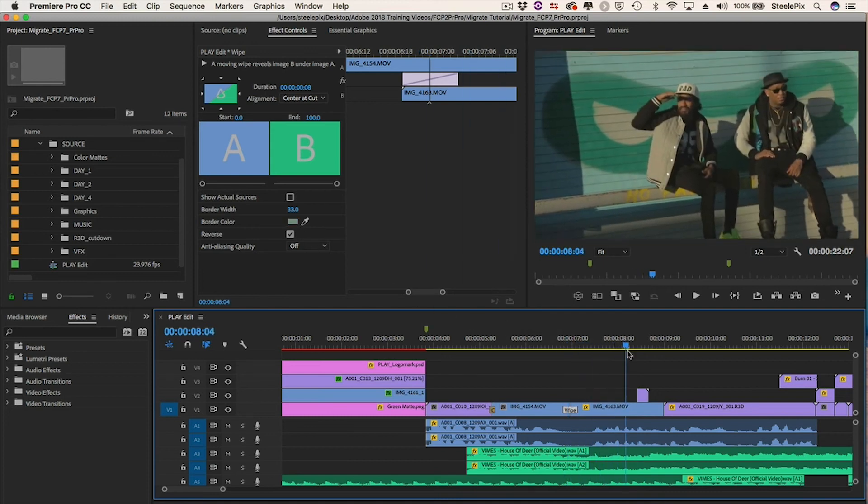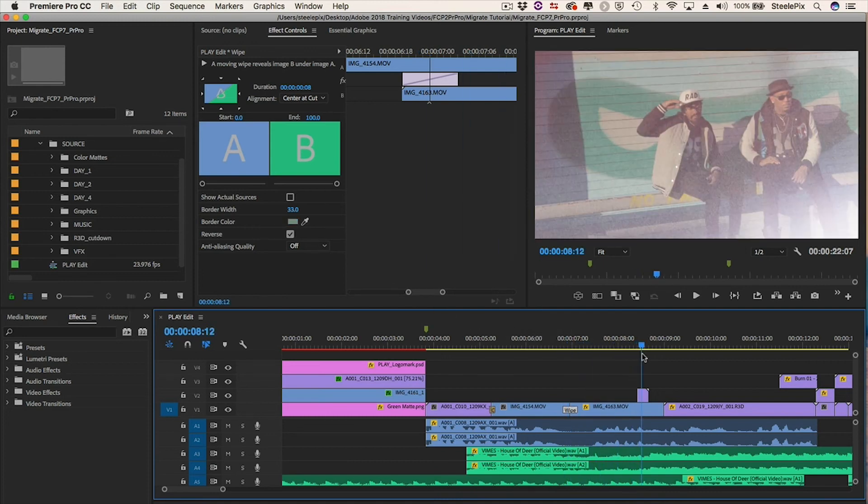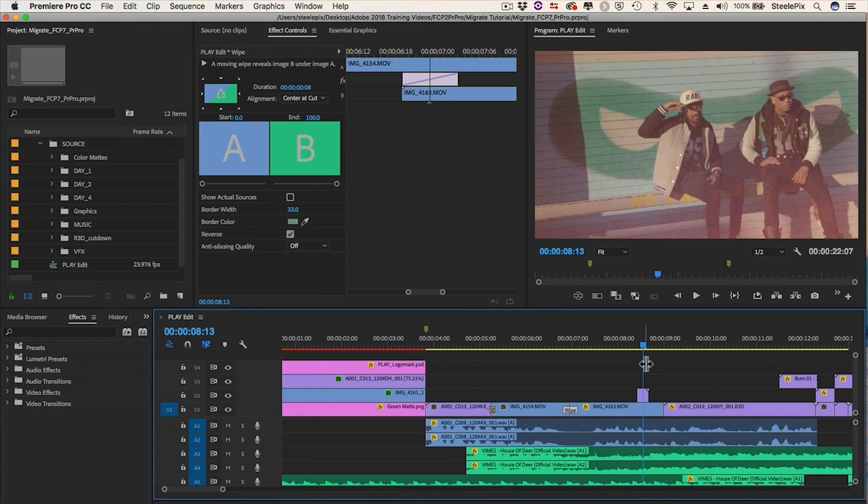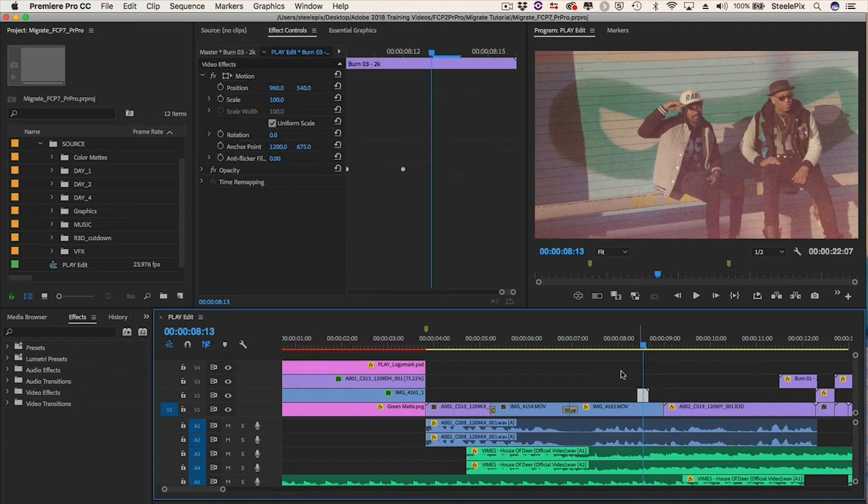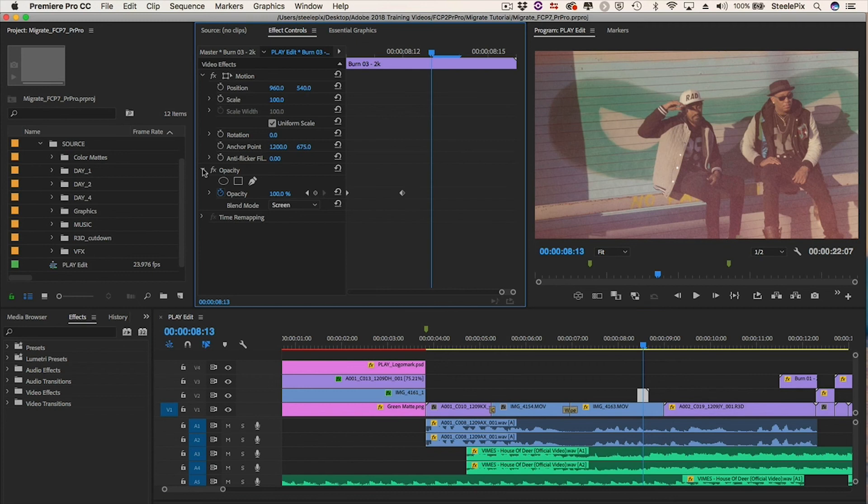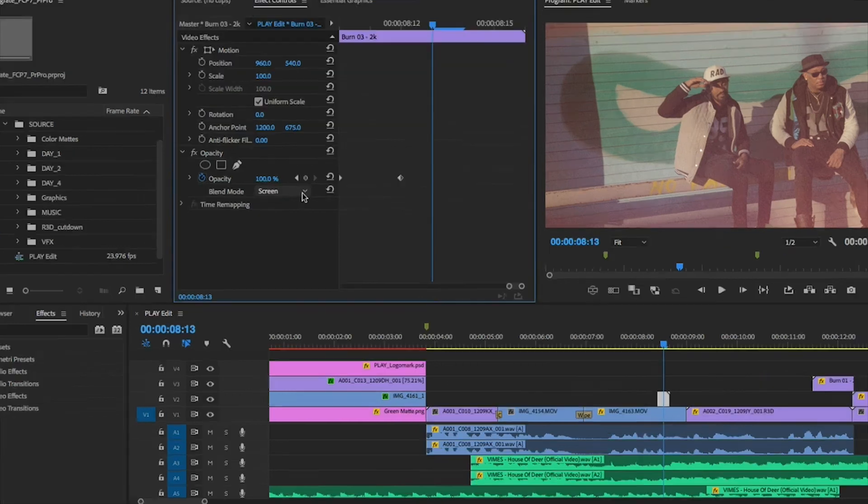This clip on V2 contains a composite mode. I'll go to the Effects Controls tab and check to see that it's still set to Screen.